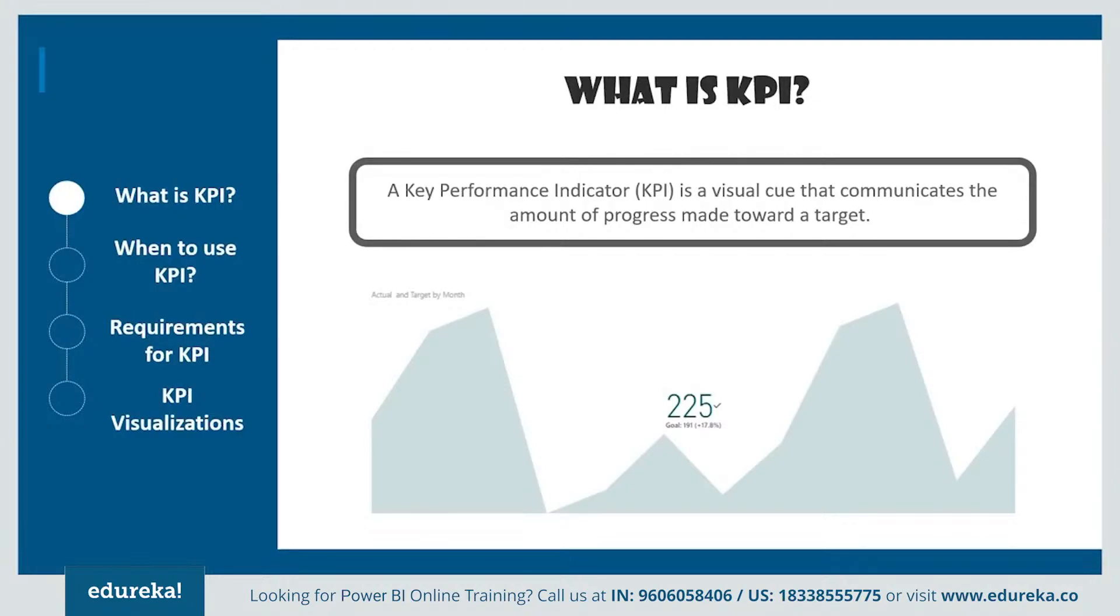Organizations use this KPI at multiple levels to evaluate their success on reaching targets, both internally and externally. High level KPIs may focus on the overall performance of the enterprise, while low level KPIs may focus on internal things like employees in departments such as sales, marketing, et cetera.